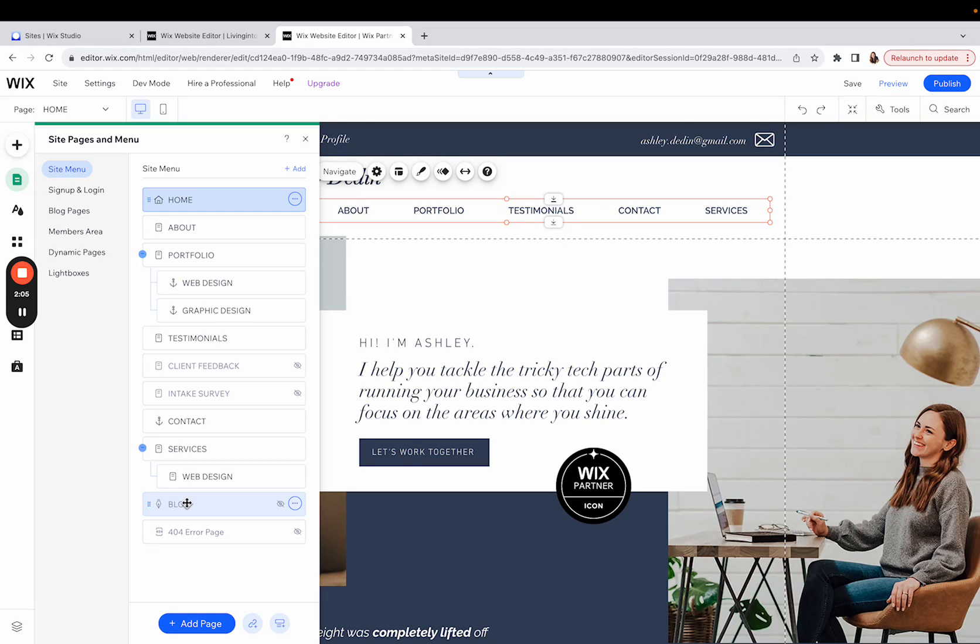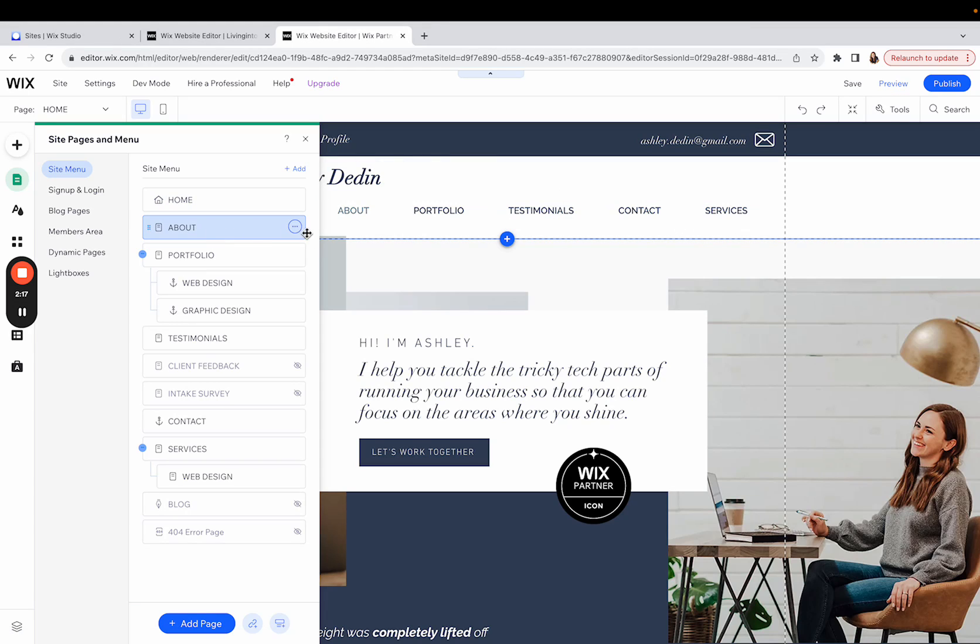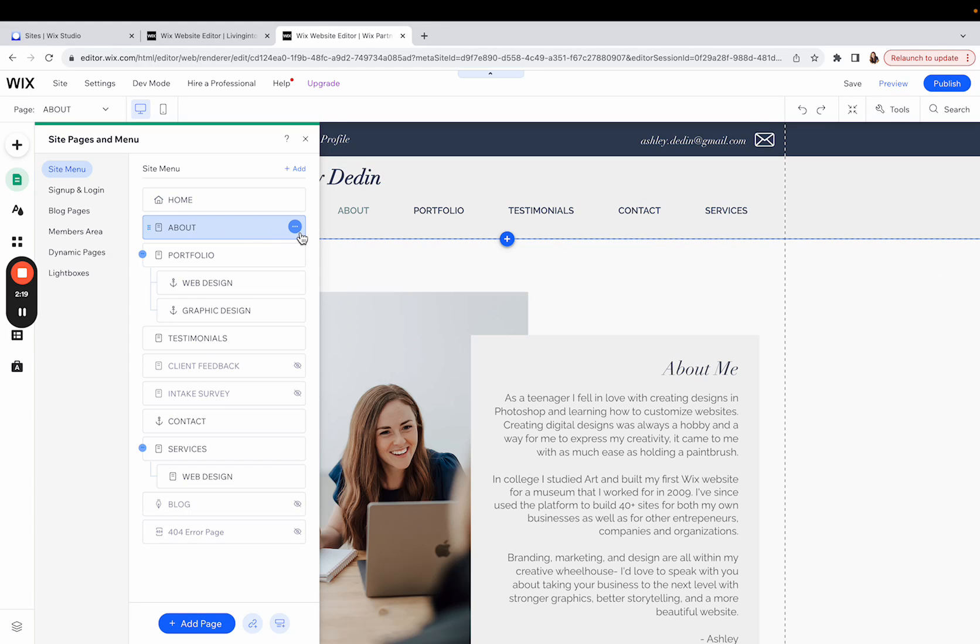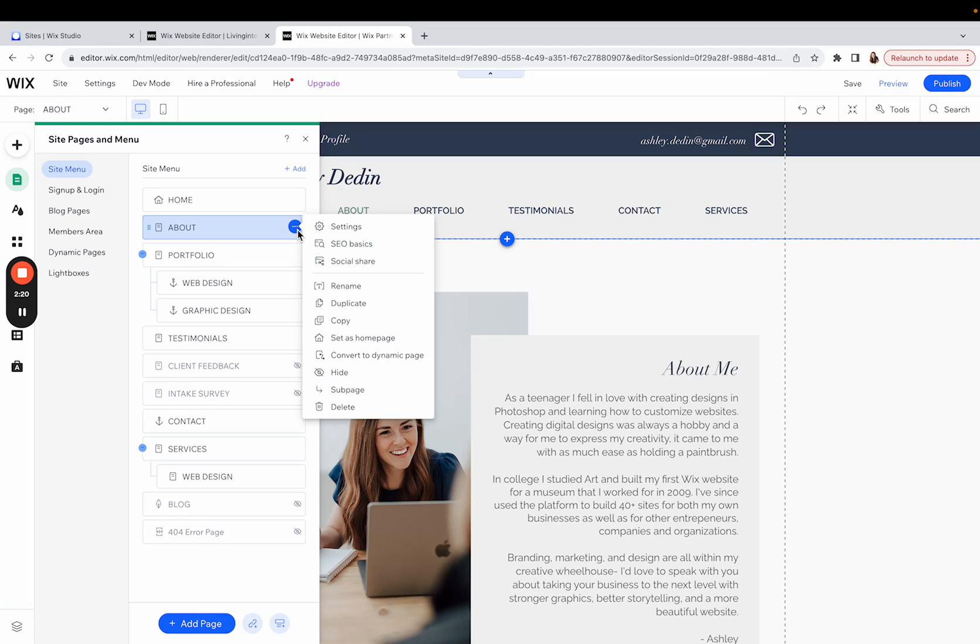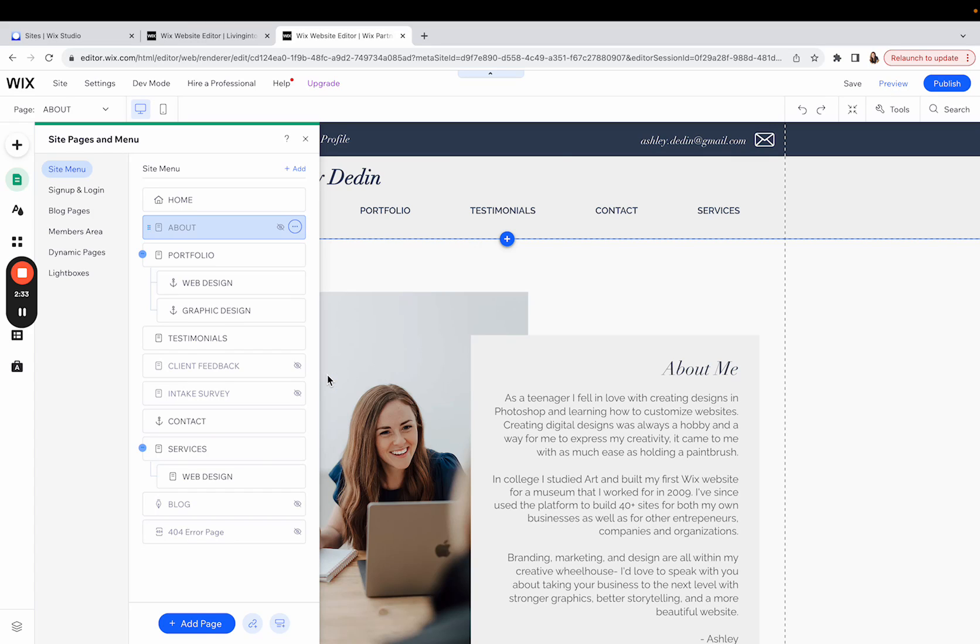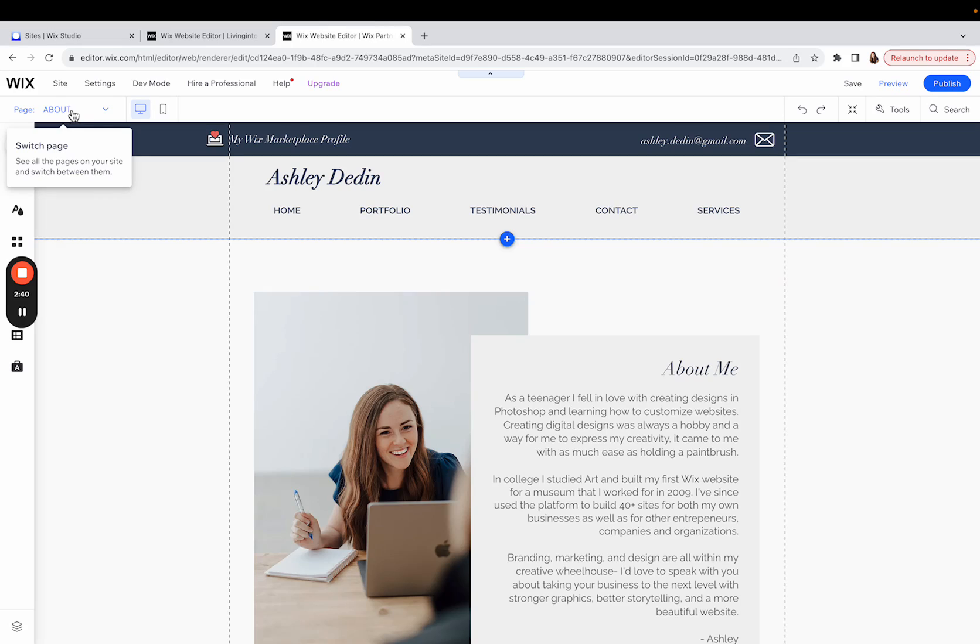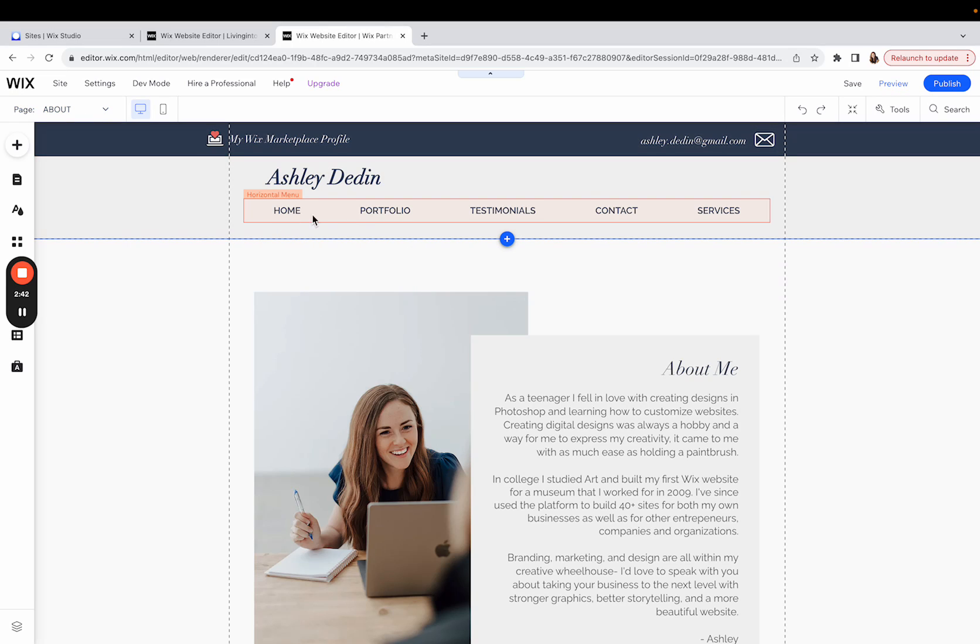If you have a page that was either auto-populated or that you've built out that you don't want to be visible on your main menu, from this menu on the left, you can simply go to the ellipses on whatever page it is that you want to hide. Click those and you'll see a lot of different choices that you can select to interact with this page. But if you scroll down to the little eye icon with a slash through it and click hide, that is what is going to hide your page from the main menu. So you'll notice that I'm currently on the about page right now, but I'm no longer seeing the about page in this main horizontal menu.